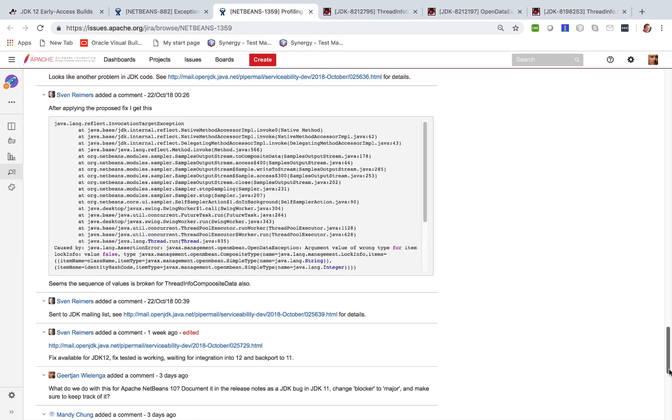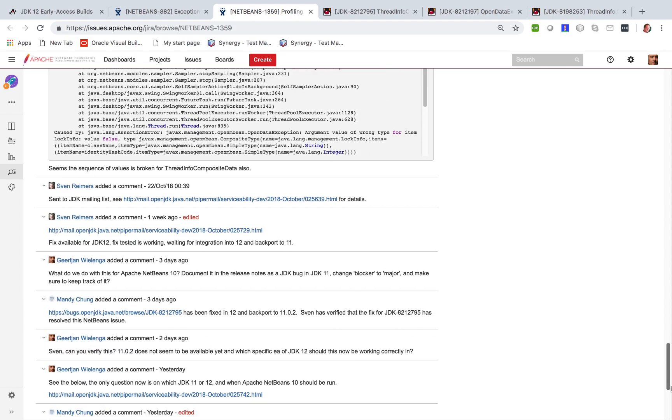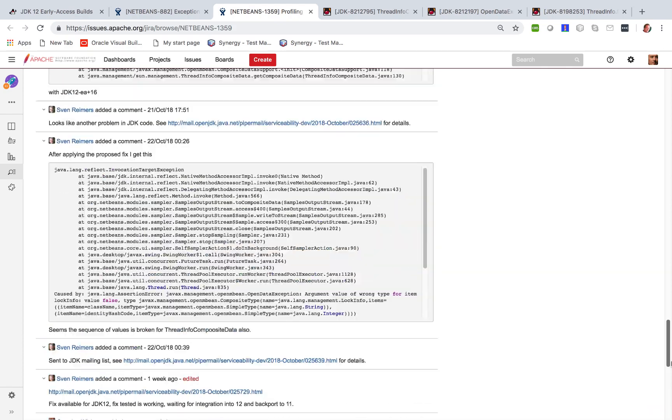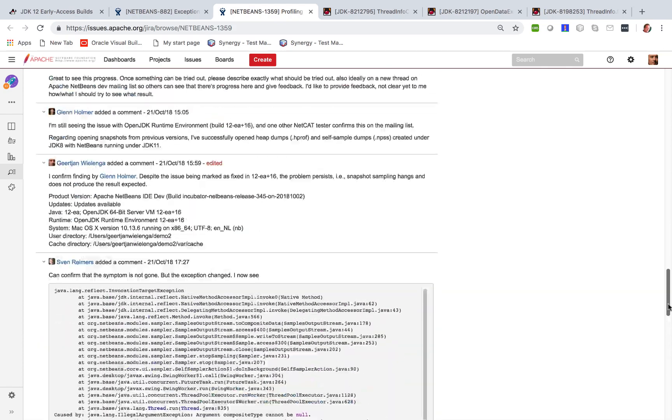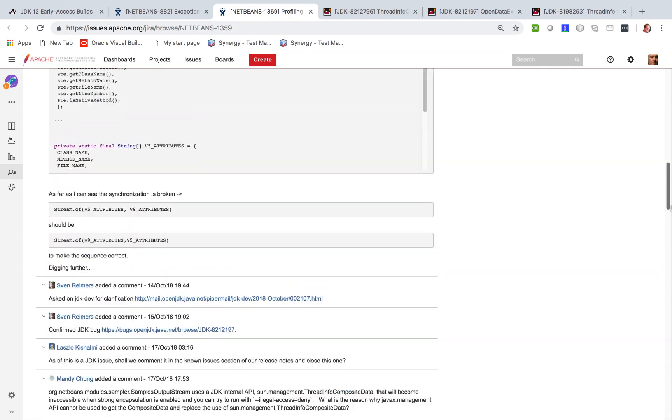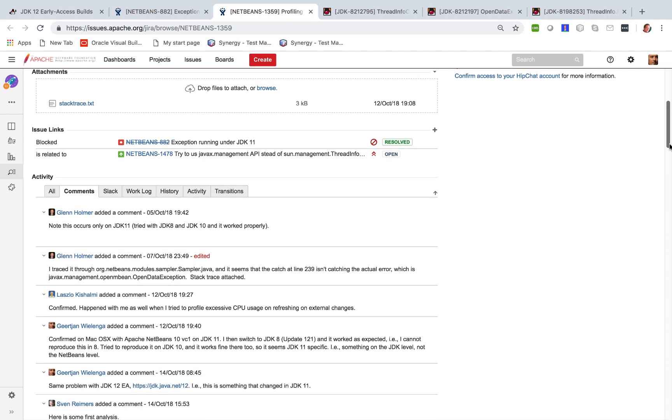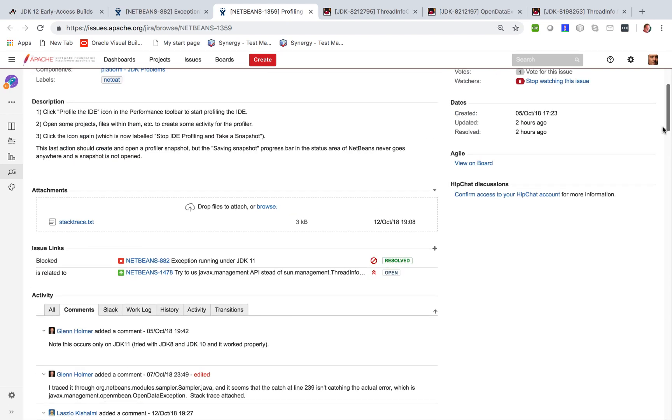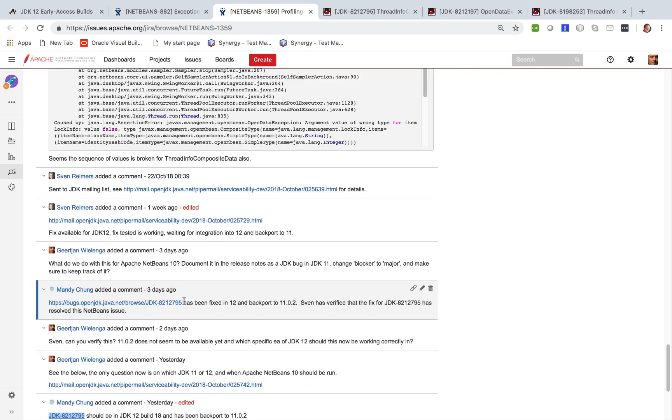And fixes are provided but that don't quite work and then Sven provides some extra information and then further fixes are provided and so on. But in the end we are told here that it has been fixed in JDK 12 and it's been backported to 11.02.